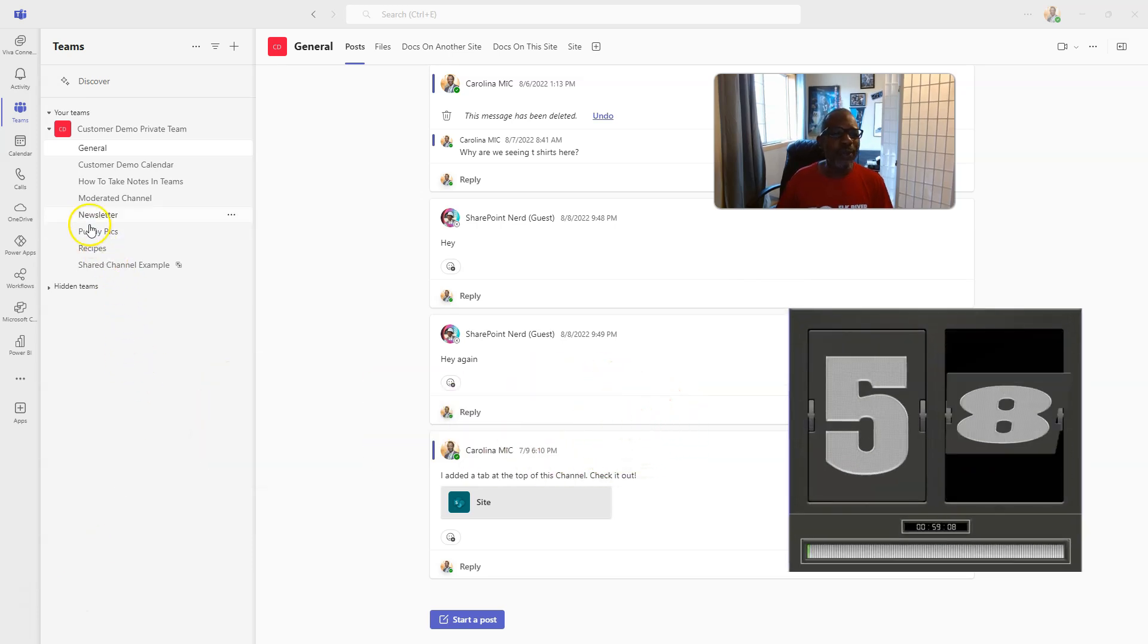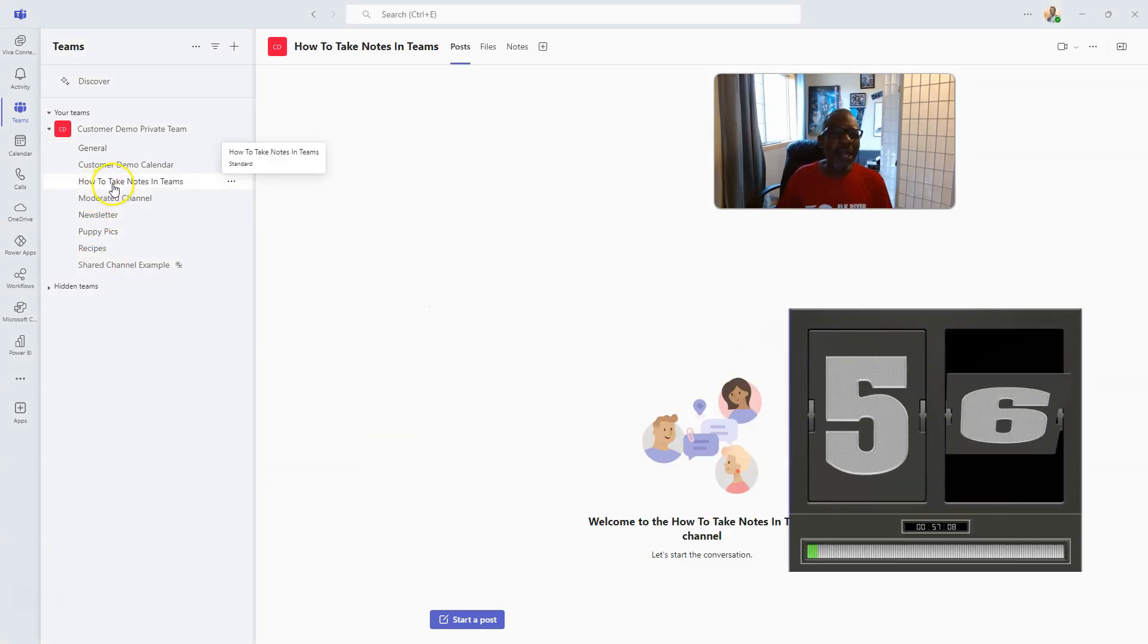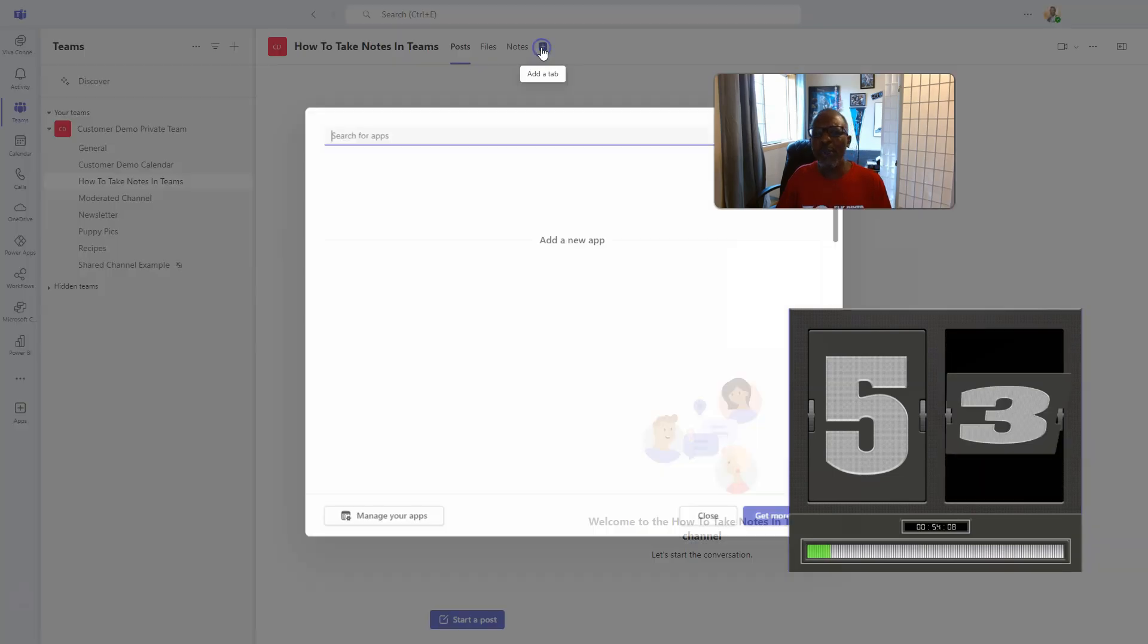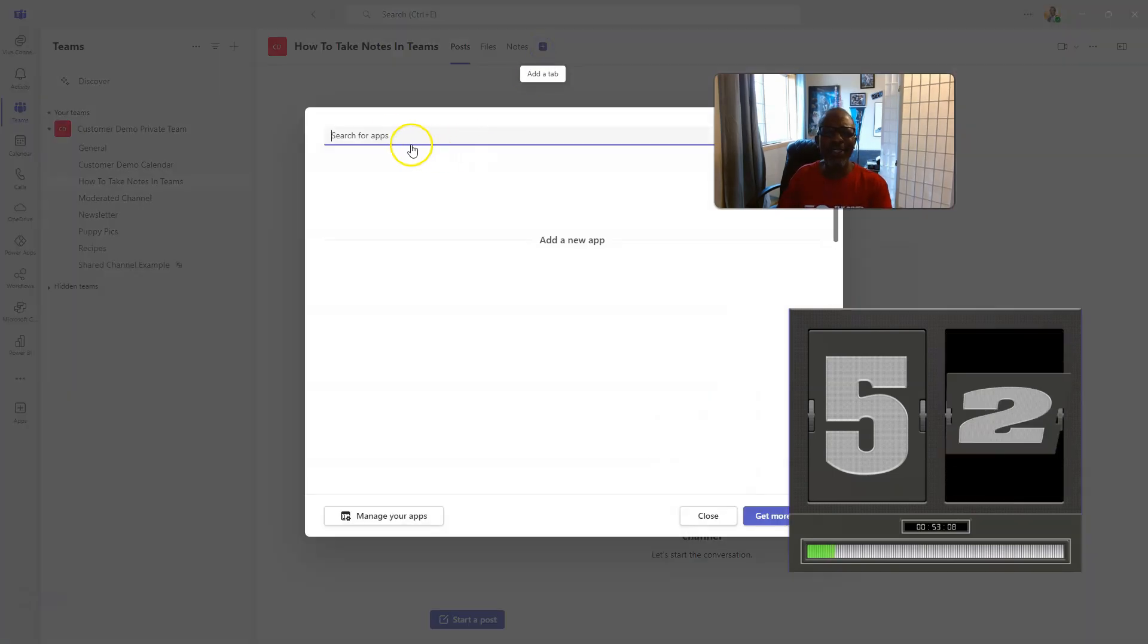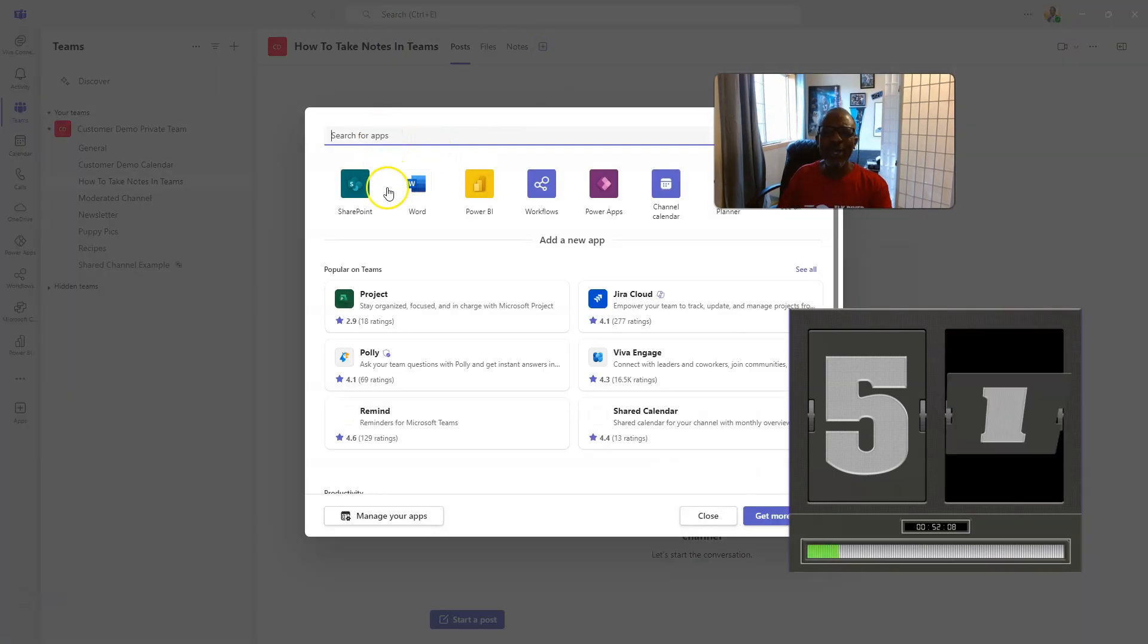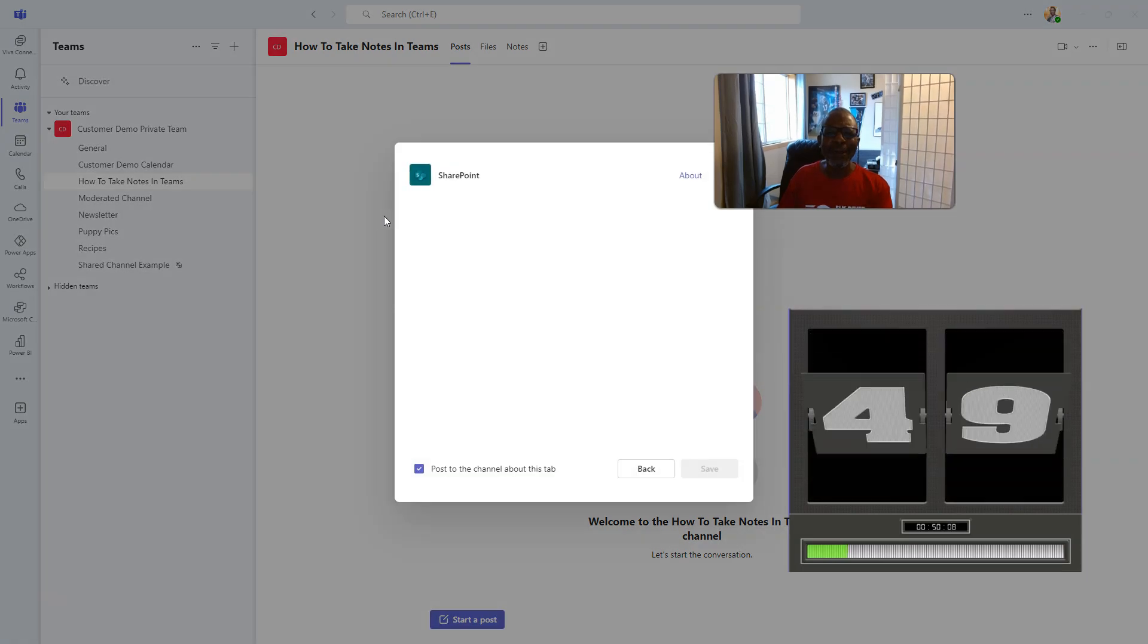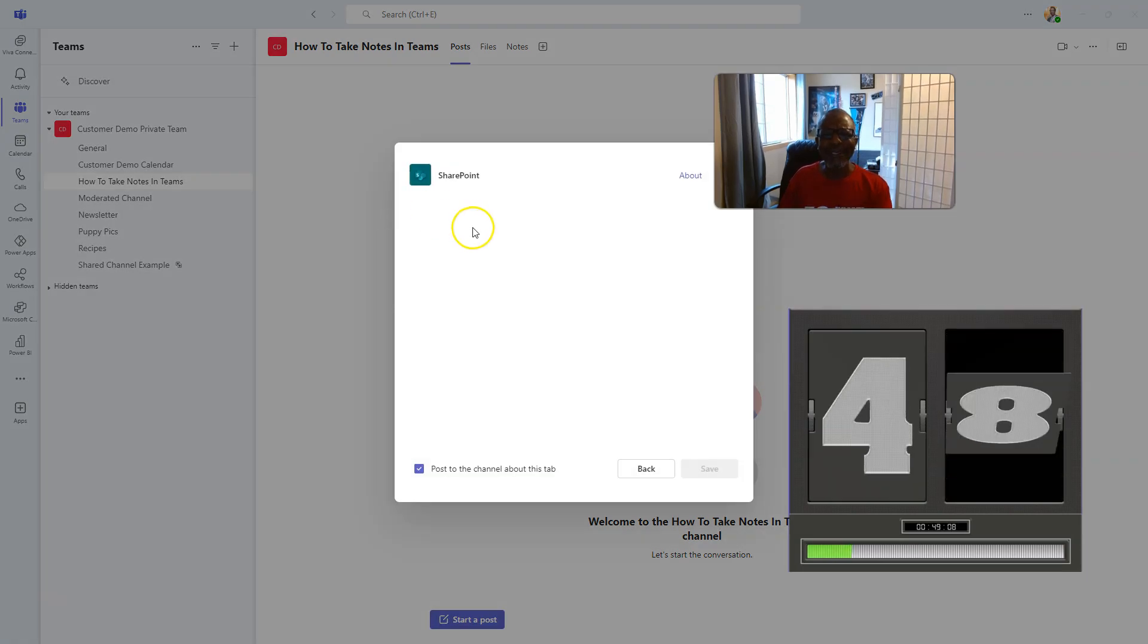All right, so you got this channel here. You got a channel about how to take notes in Teams, but you got a page in SharePoint. You want to show that page inside this channel. So all you got to do is go click on SharePoint. Oh my goodness, we're getting close.